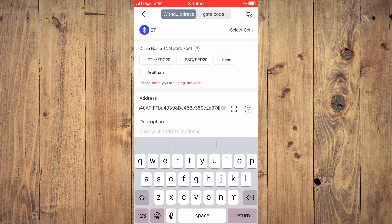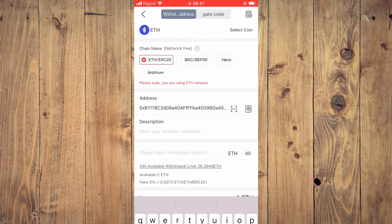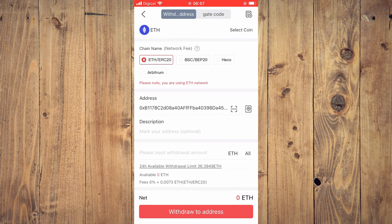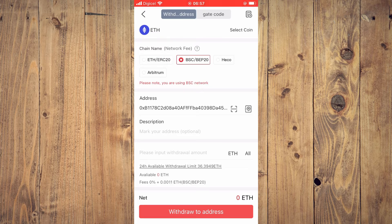You will also need to select the network. You have a few options — you can choose ERC20, but each option comes with a different gas fee. With ERC20, the fee will be 0.0073 ETH. If you choose BEP20, it will be a lot cheaper. I'll be choosing BEP20 for this example.